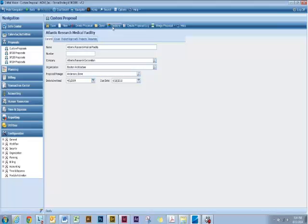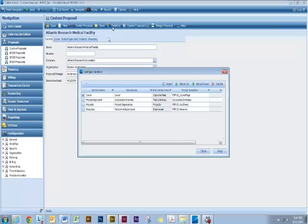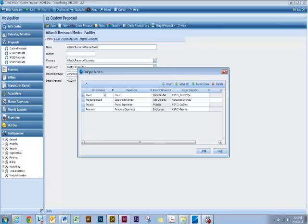Just like if you've ever done this in Word, this is the same thing. Click on Sections. You'll see I have already added our Merge Templates to these different sections, but all you do is insert a new section, give it a name, describe it, and tell it what info center to look in to pull that information.